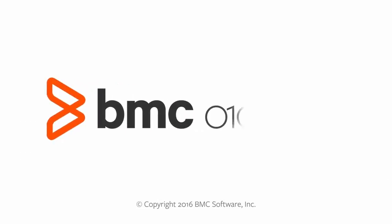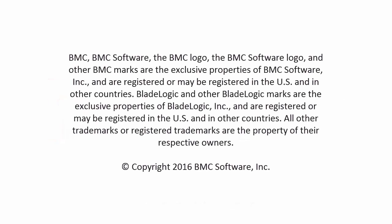We hope this video has helped you to understand how to manage application lists in mobile device management. For more information, refer to docs.bmc.com. Thank you for watching.